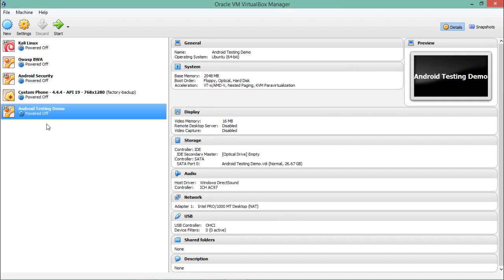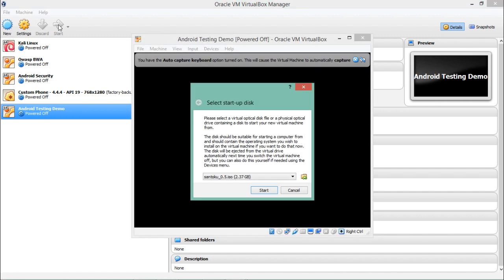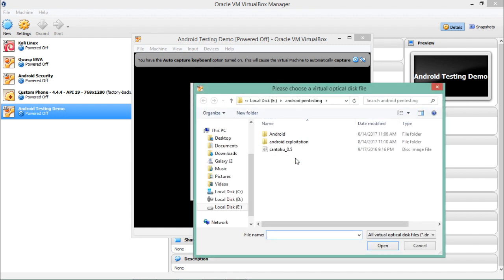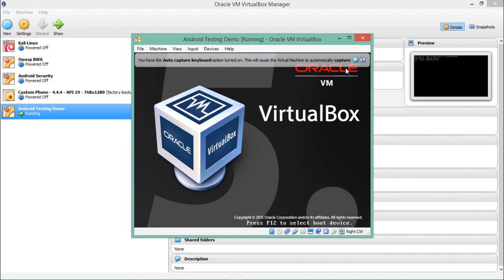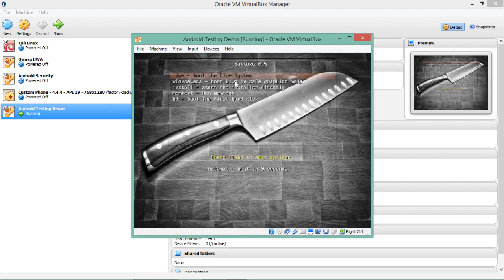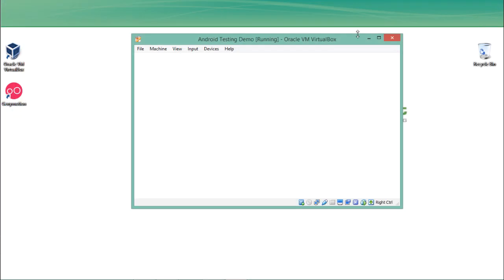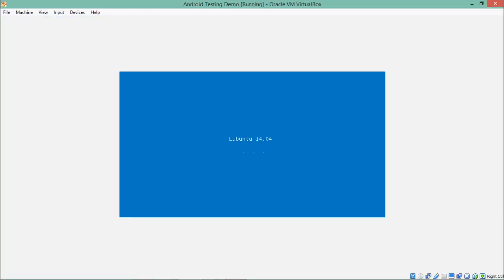A new virtual machine named 'Android Testing Demo' is created. Click on the machine and click Start. The first time you start this virtual machine it will ask for the location of the Santoku .iso file which you downloaded from santoku-linux.com. Provide the path of the santoku.iso file and click Start. It will open a bootloader with options to run the OS live or install it — select 'Install' and hit Enter.